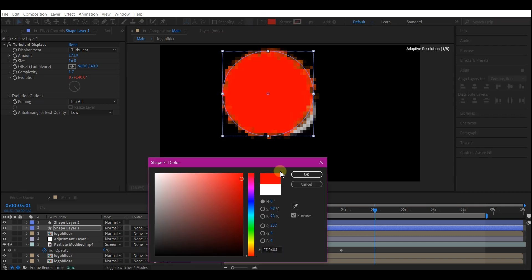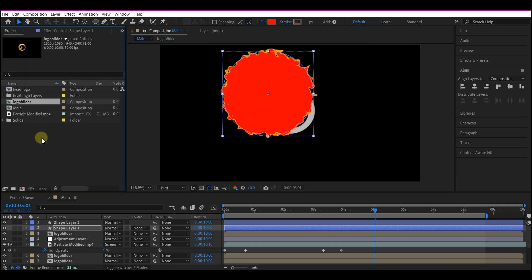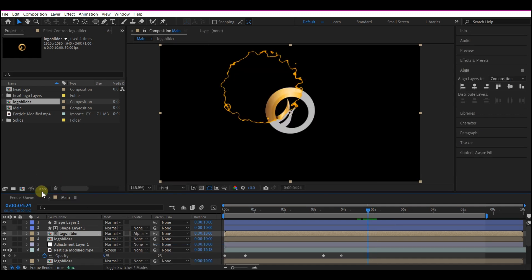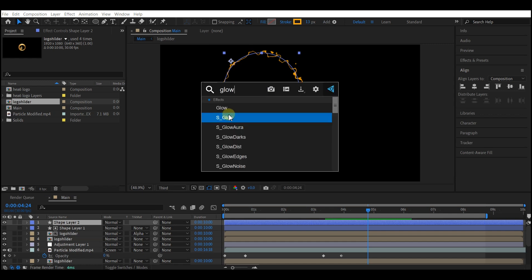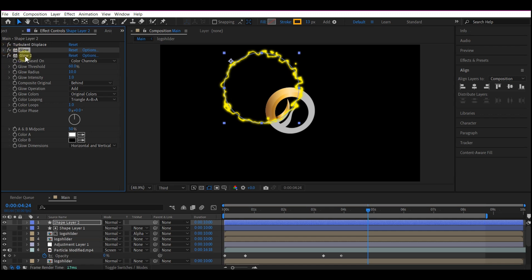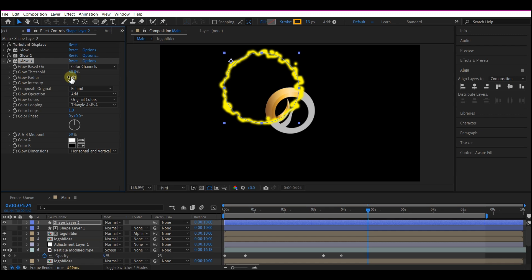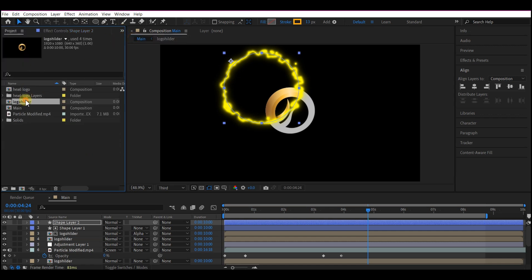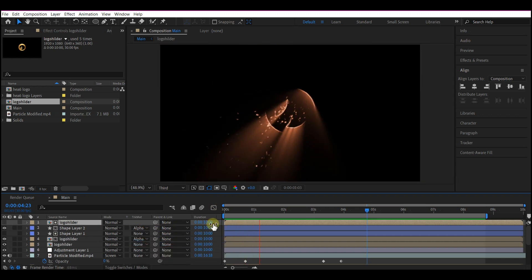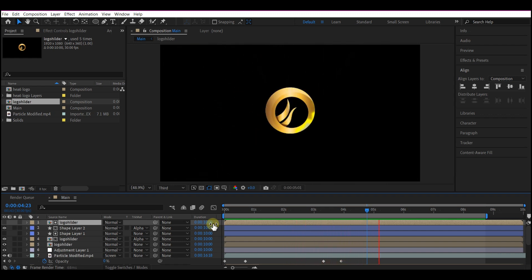Switch to the project manager window and drag the logo holder composition again, placing it right below the shape layer. Set the track matte to Alpha Inverted. Select the shape layer with the stroke and add a Glow effect. Duplicate the glow, set the intensity to 5 and the radius to 20. Duplicate again, set the intensity to 2 and the radius to 60. Then drag the logo holder composition again into the timeline, on top of the shape layer, and set the track matte to Alpha Matte.